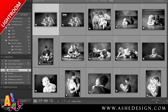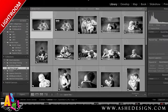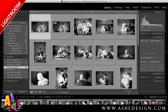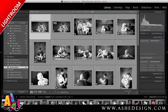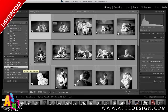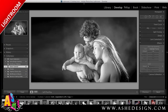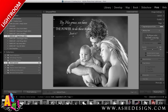Now I have this demo calendar right down here in my collections. By creating this collection, it will follow me through whether I'm working in the Develop module or even in the Print module. I'll still have access to all of those images in the collection that I created.